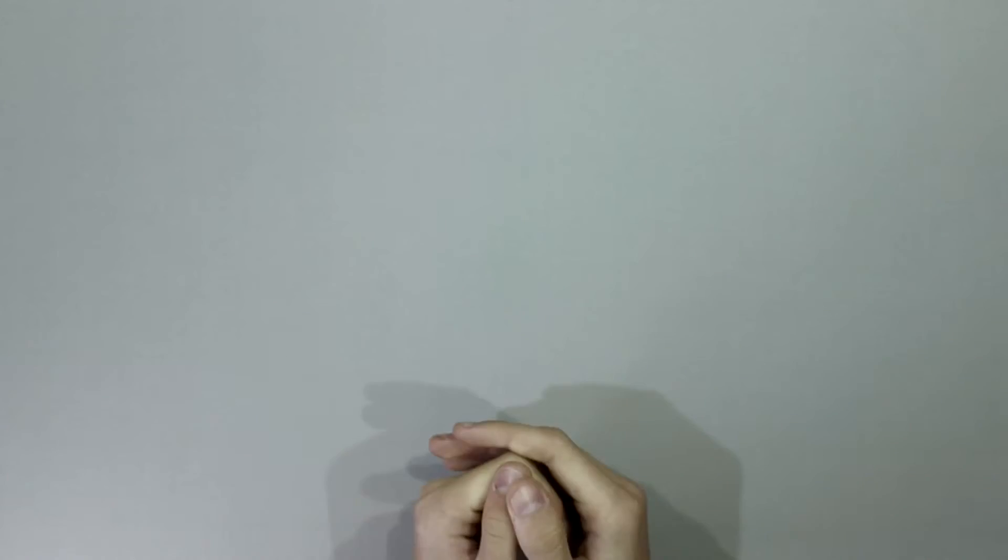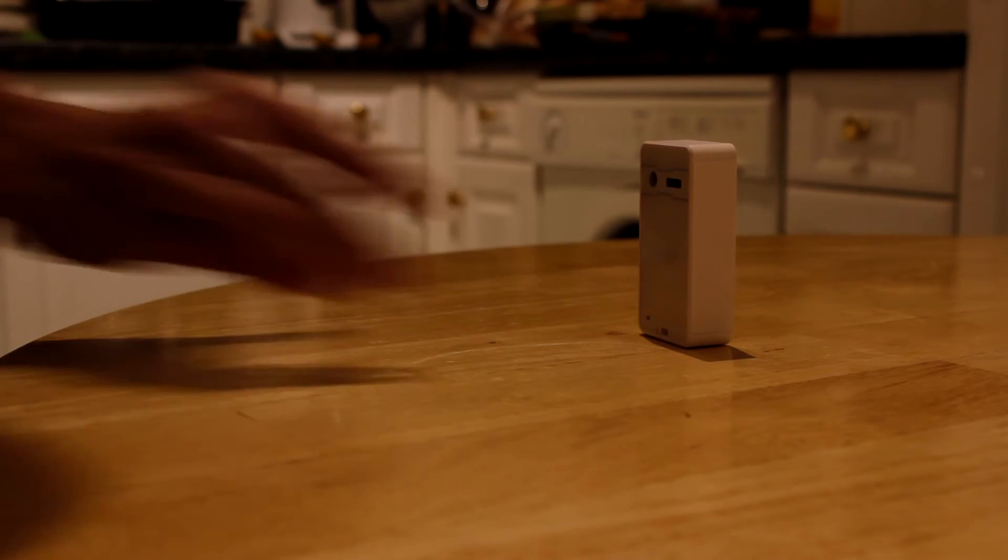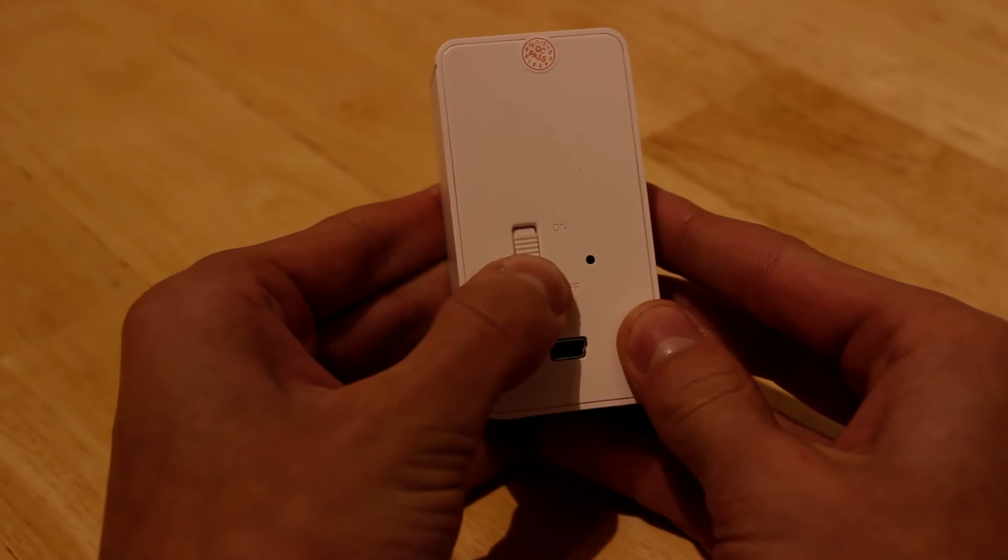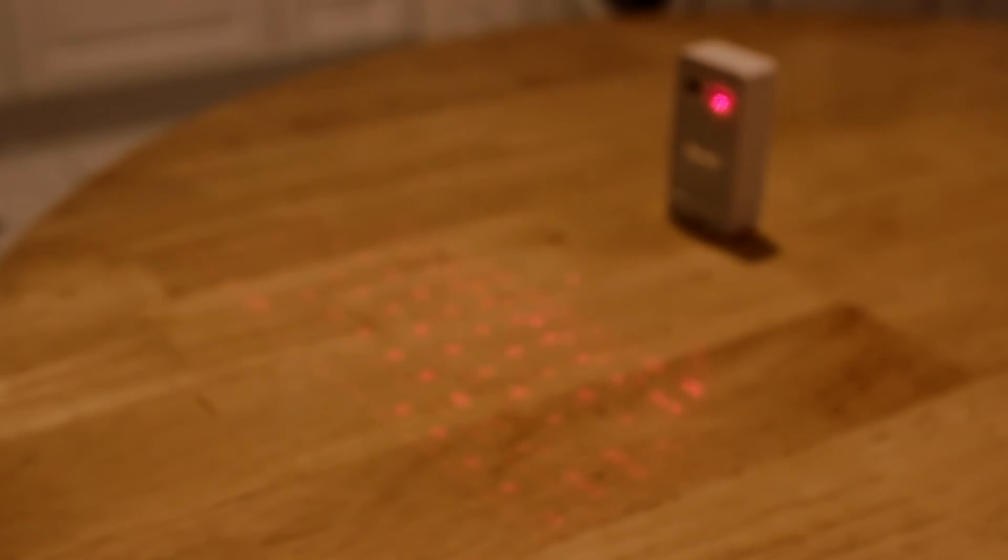So using it is pretty simple. You just have to set it on a flat surface, flip the switch, pair with your device, and off you go.